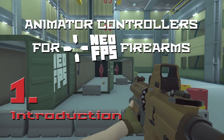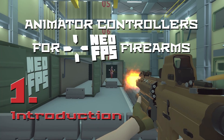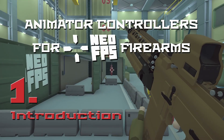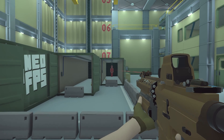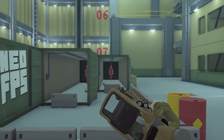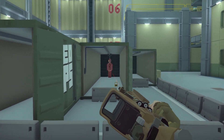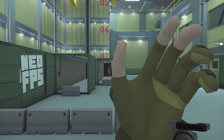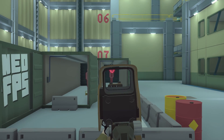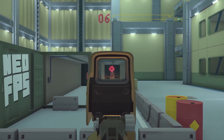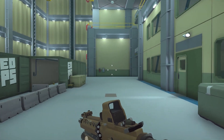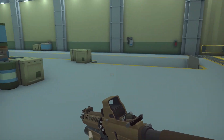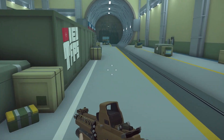Hey everyone, welcome to a short tutorial series on using Unity animator controllers with the NeoFPS modular firearm system. Animator components and the animator controller assets they use make up the main system in Unity for driving and directing your animations. The animator controller is a finite state machine that lets you define a visual node graph of animation states and then direct the flow of control from one state to another based on a series of parameters.